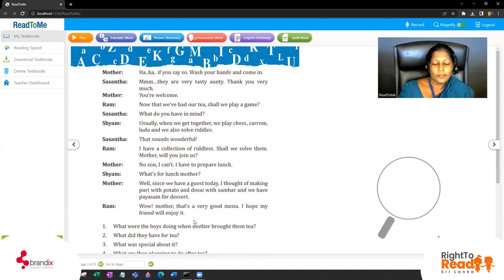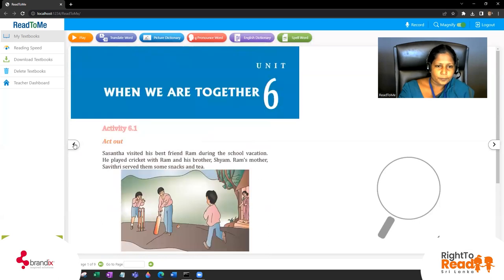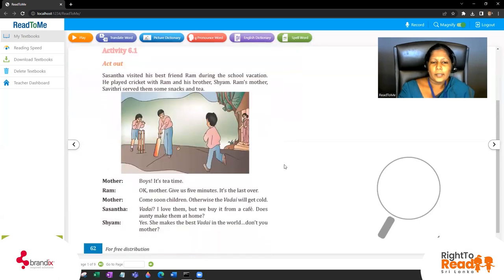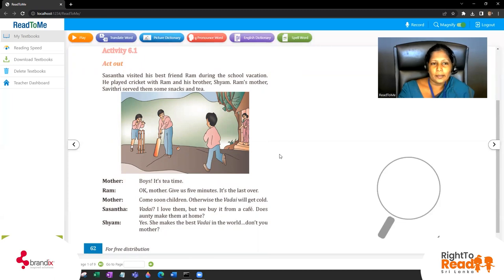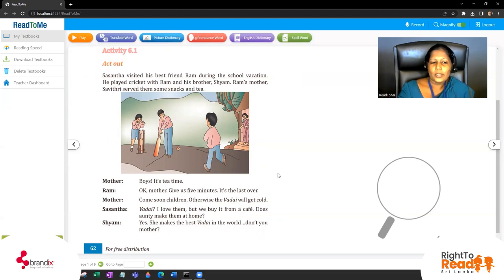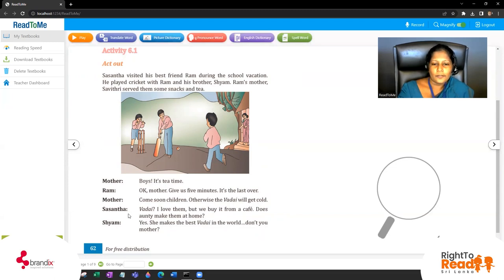'Wow Mother, that's a very good menu. I hope my friend will enjoy it.' Now let's recap: what has happened? Sasanthi has visited Ram's house during school holidays. Ram's mother Savitri is serving them some snacks. So what does the mother prepare for them? The first one - everybody knows what it is - it's vade, an Indian food. Do you like to eat vade? They will get cold, so Sasanthi says 'I love them but we buy them from a cafe.'